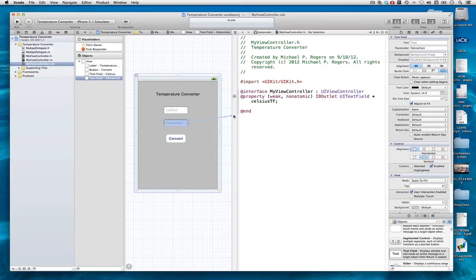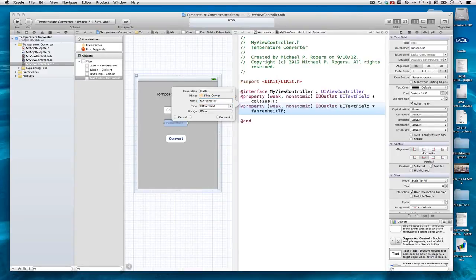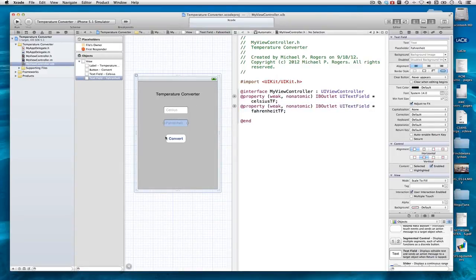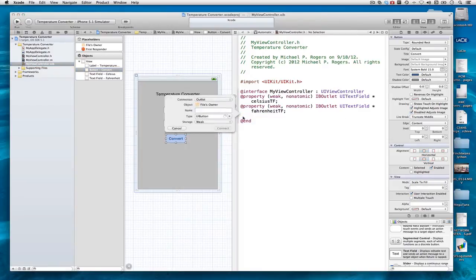I do the same thing here with Fahrenheit. Connect it. And last but not least, I drag from here to here.